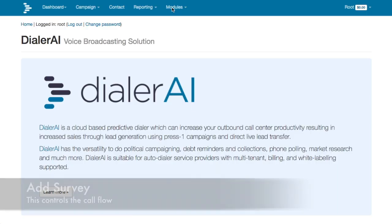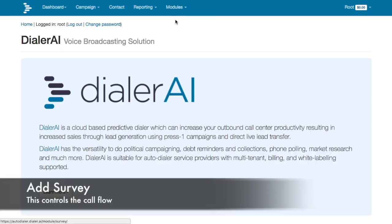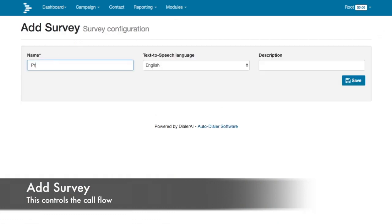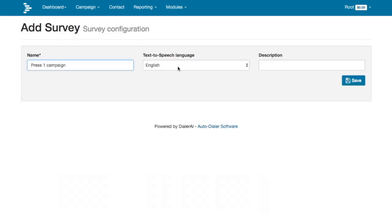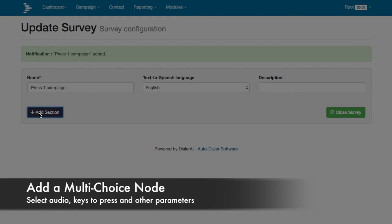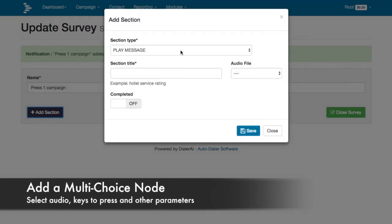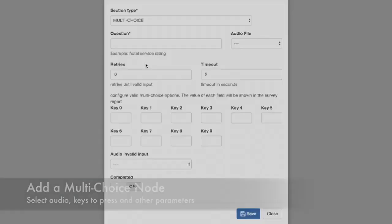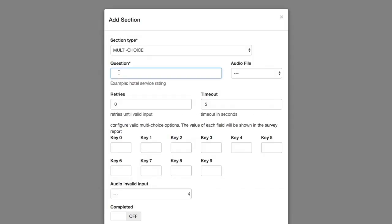Now we are going to create the voice application, which is going to be a press 1 survey. That is to say, play the proposition to your customer, then invite them to press 1, and when they press 1 they are transferred to an agent.